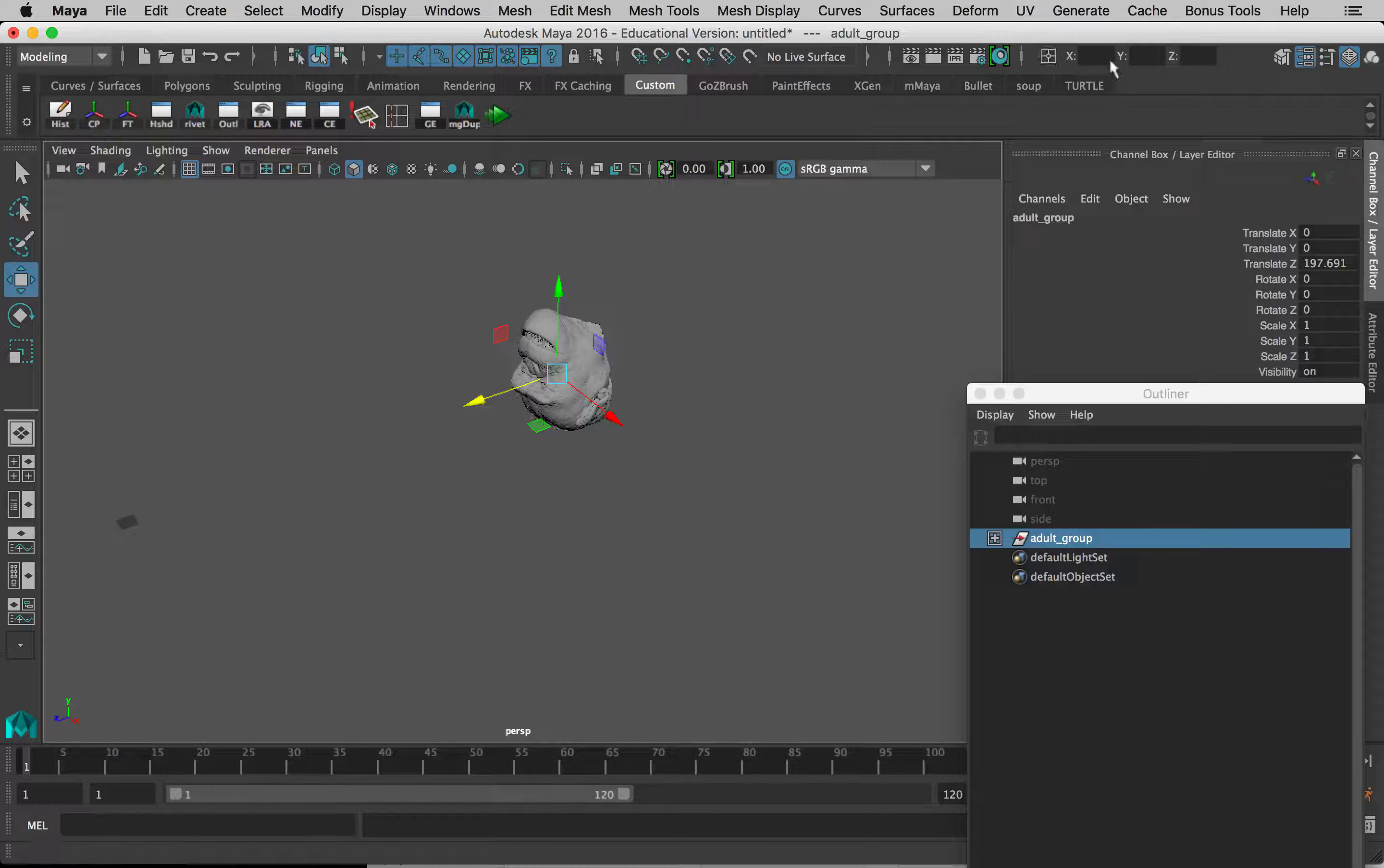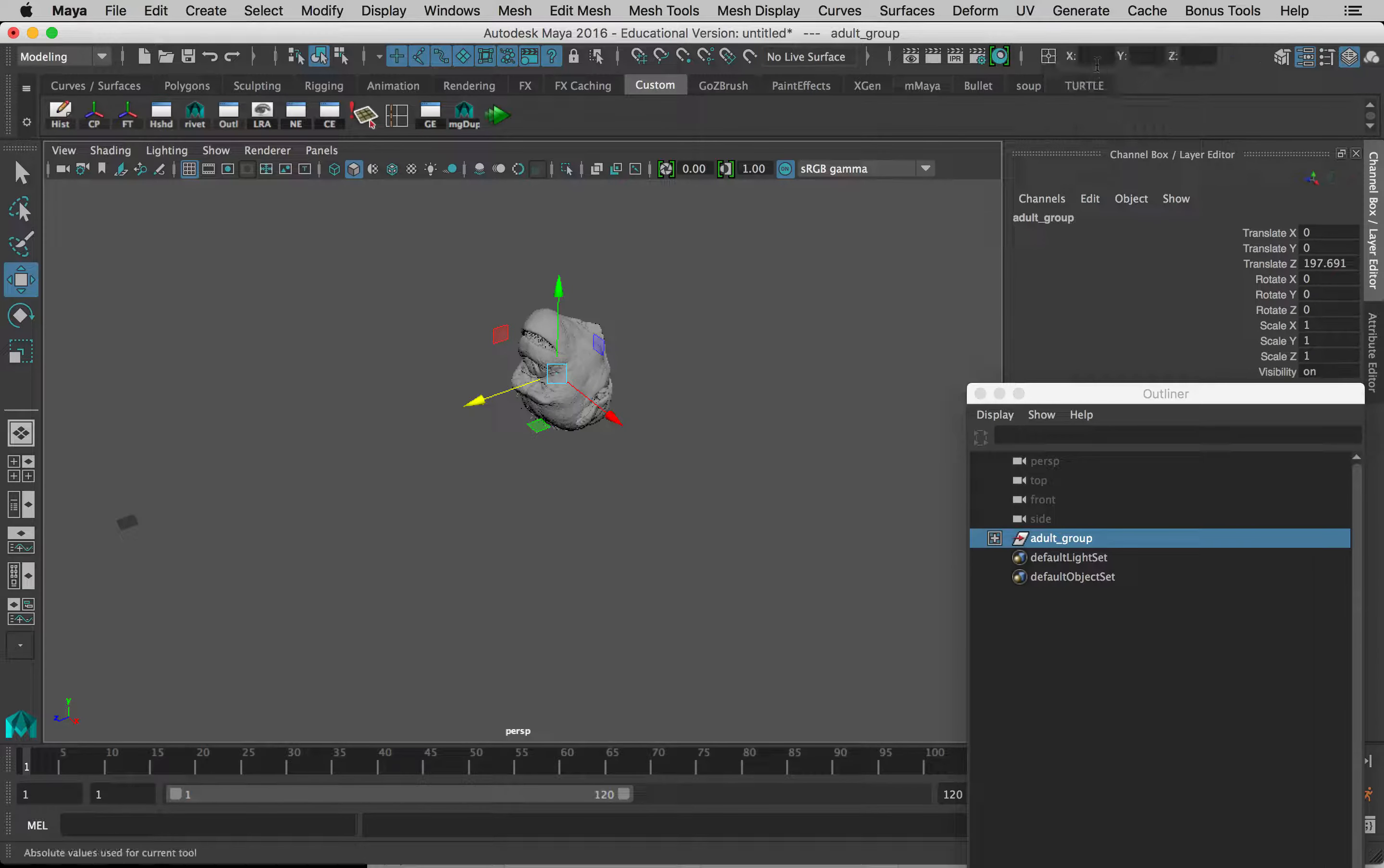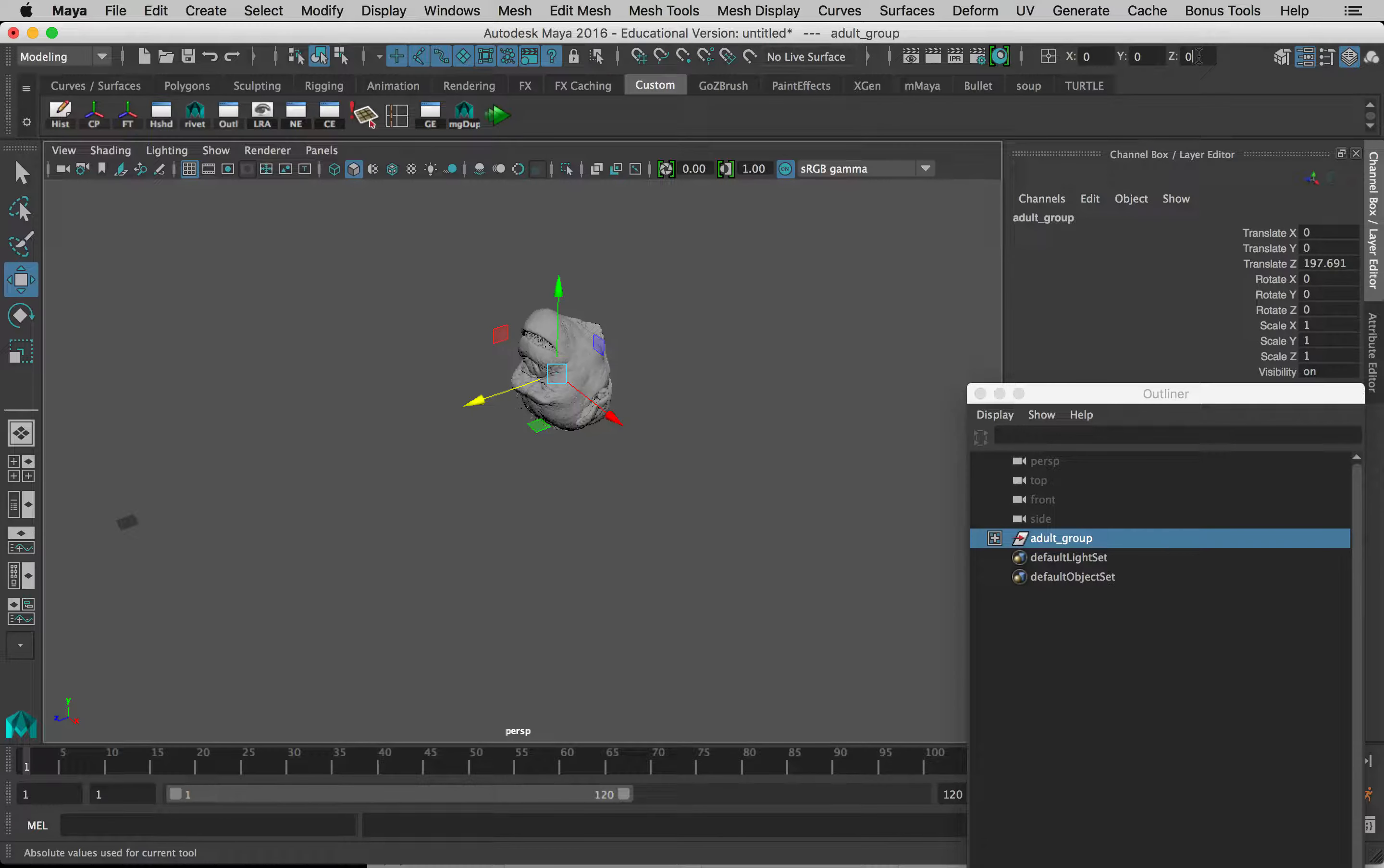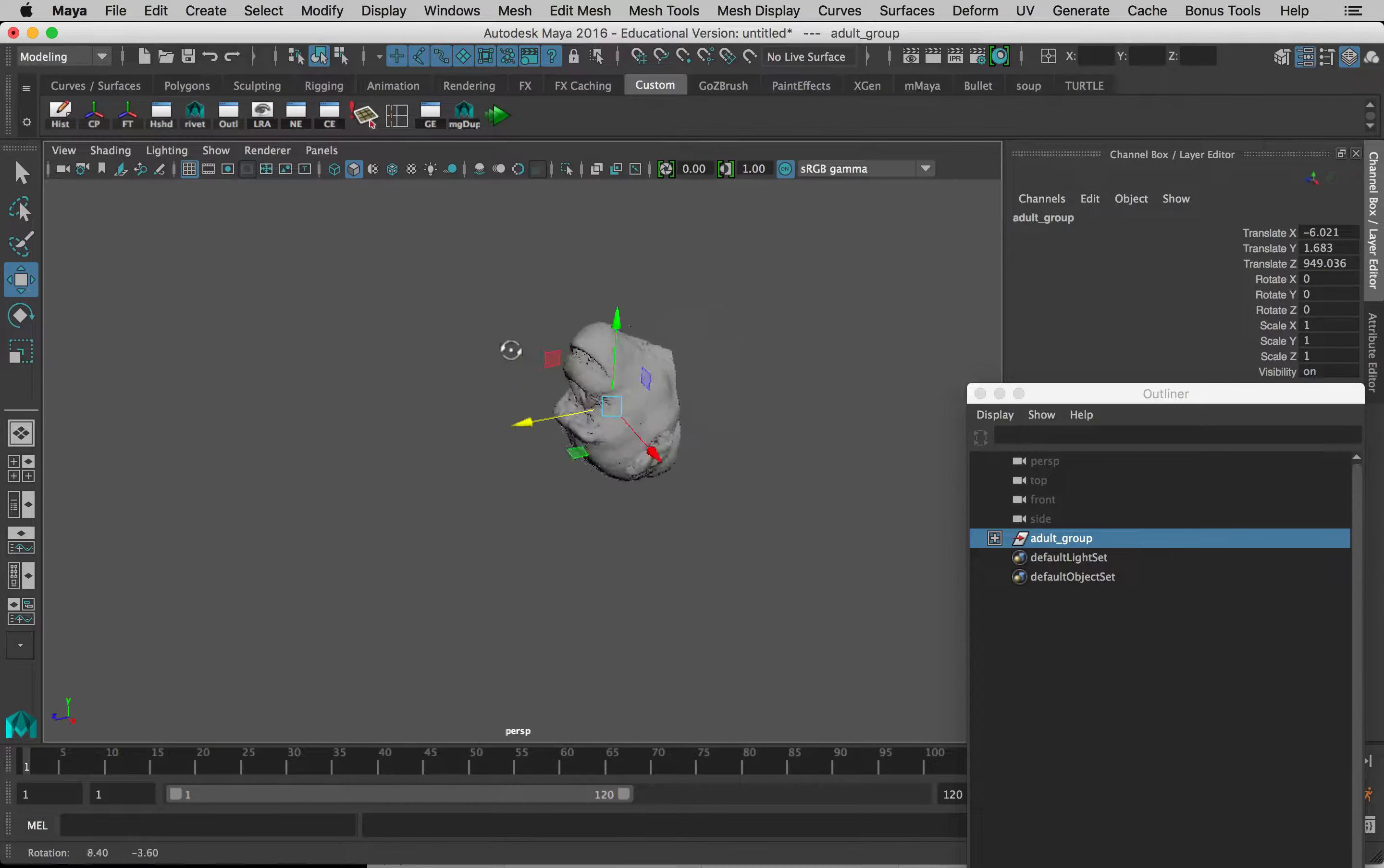Just type in—now I have to have this thing selected, so the group has to be selected here in the outliner—and then type in zero, zero. You can hit Tab to go between these boxes, and zero, and hit Return. And it pops to the middle of the world: zero, zero, zero in this universe that we're in here. That's good so far.